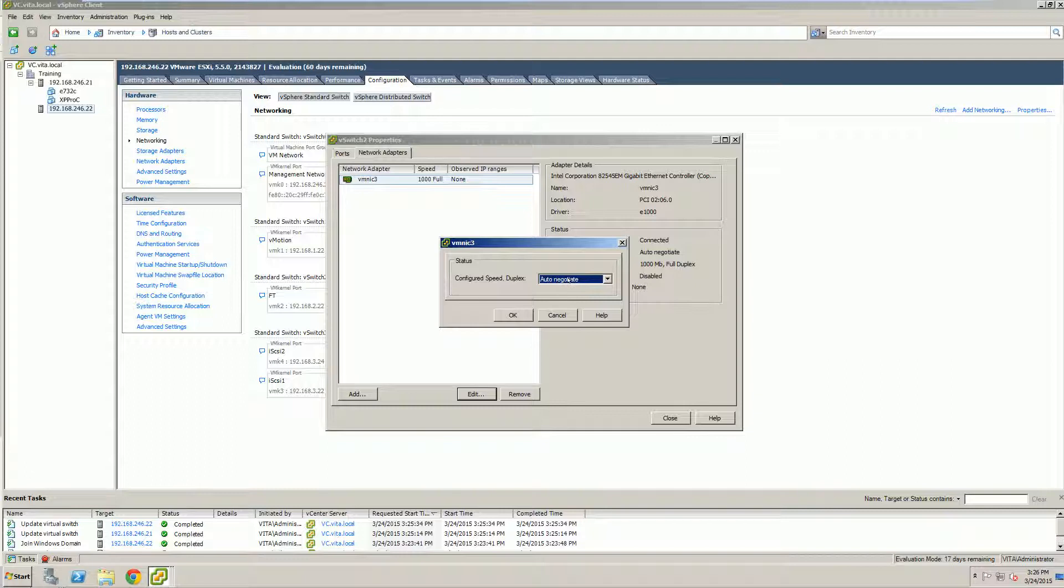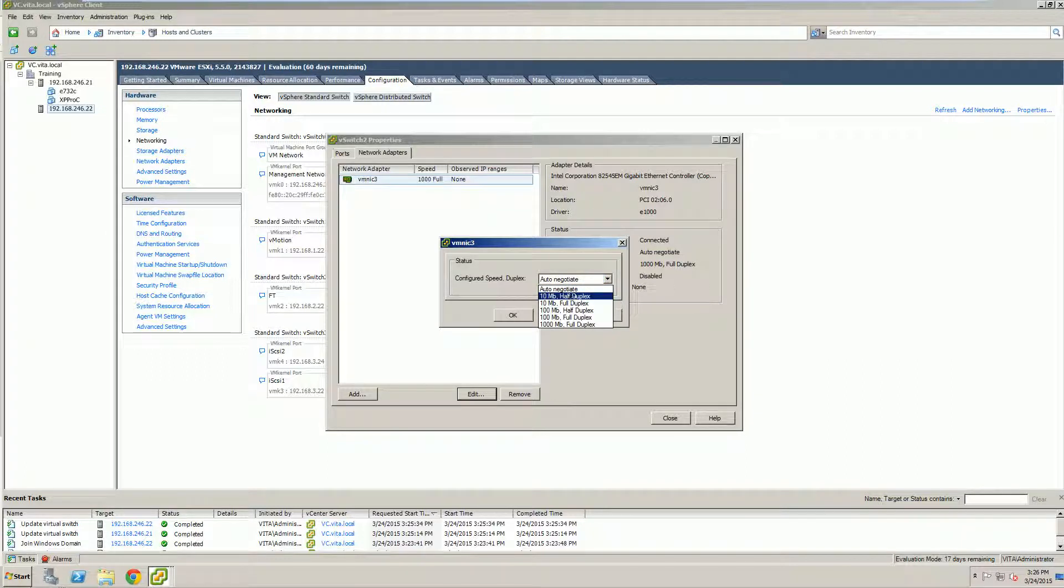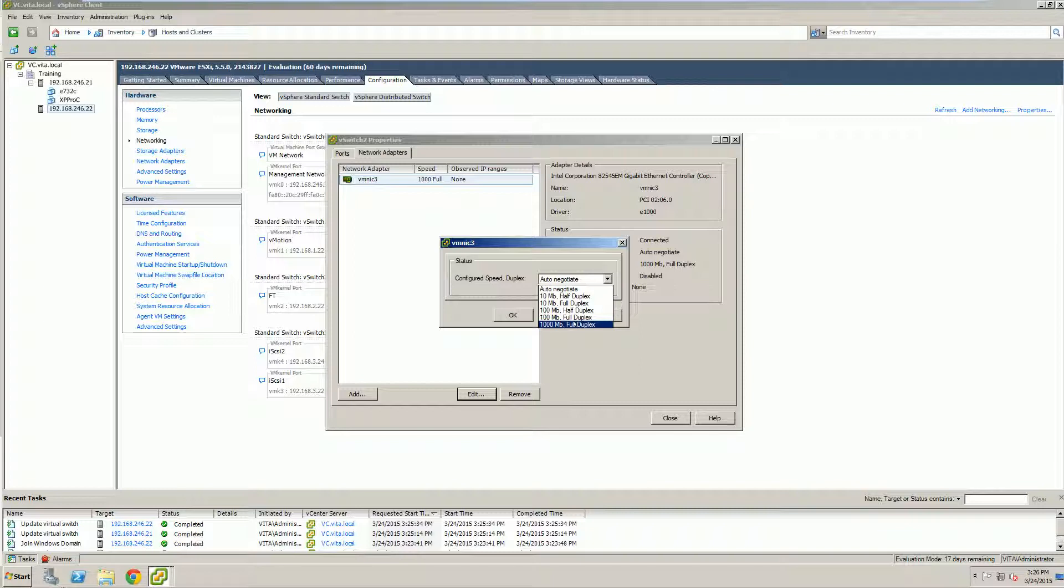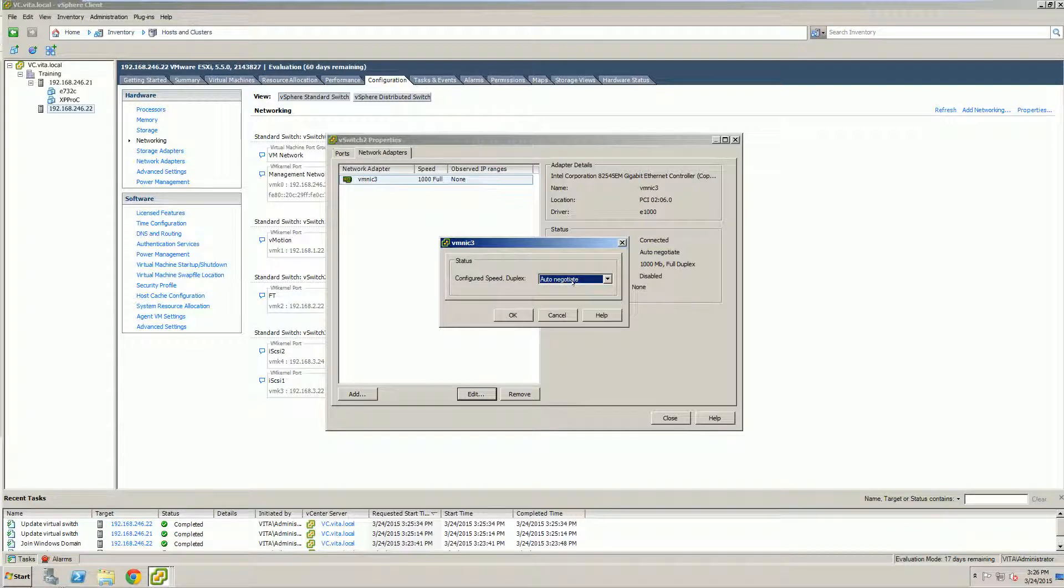If you click on Edit, we can actually set it 10, half duplex, full duplex, 100, half full, or 1000 full. So why not 1000 half duplex? That's just not one of the options. I'm going to leave it auto-negotiate. But sometimes you may have to manually set it.